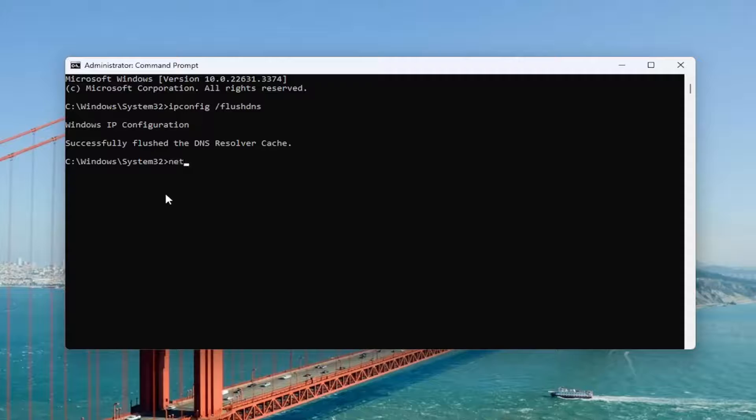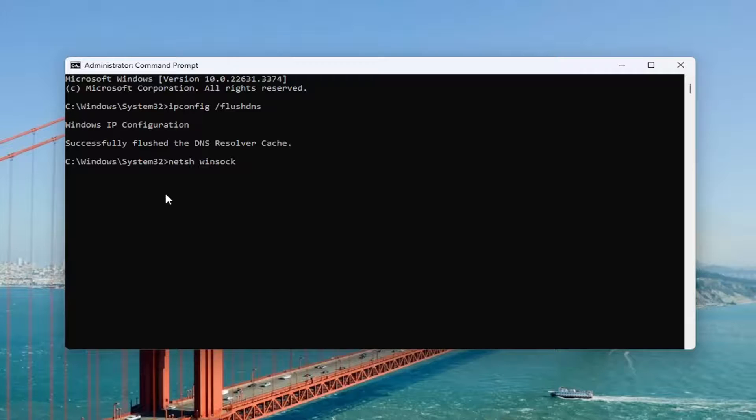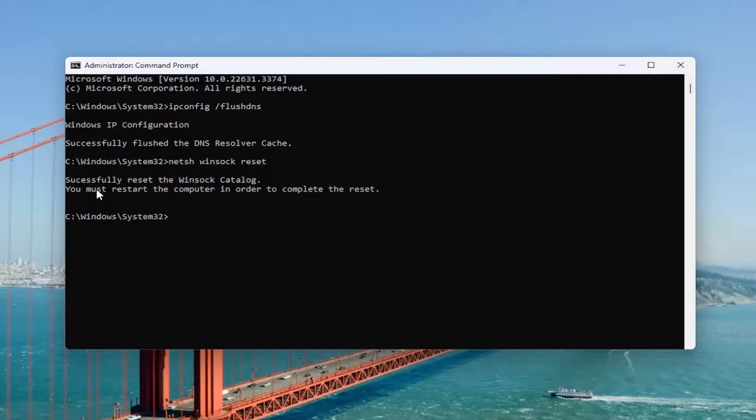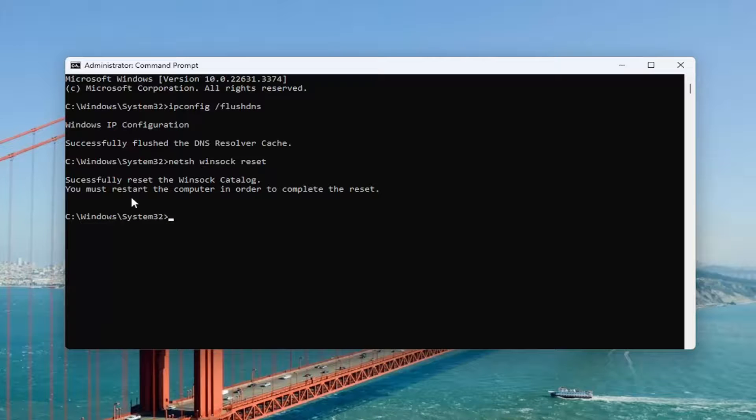Now you want to type in netsh space Winsock, W-I-N-S-O-C-K space reset. Once again, exactly how you see it on my screen. And hit enter. You should see successfully reset the Winsock catalog. You must restart the computer in order to complete the reset.